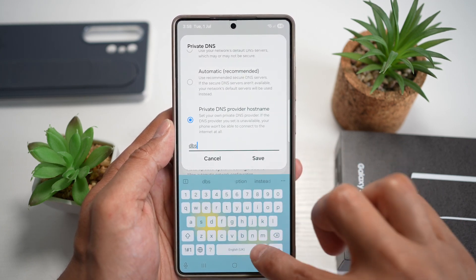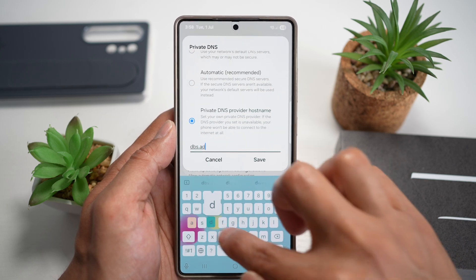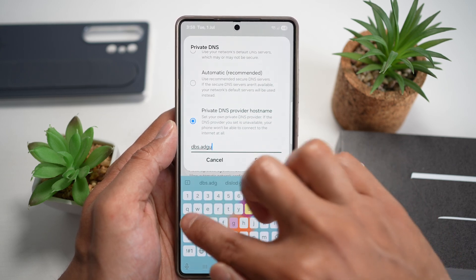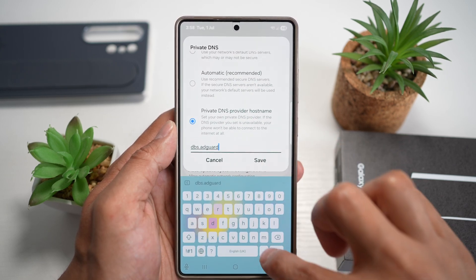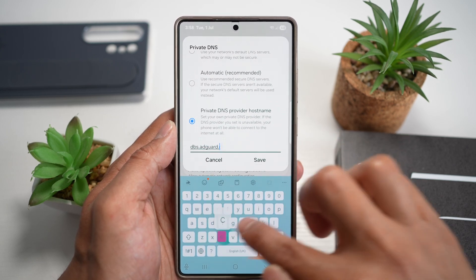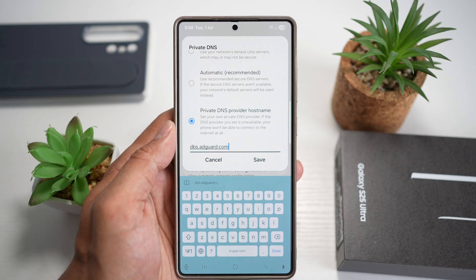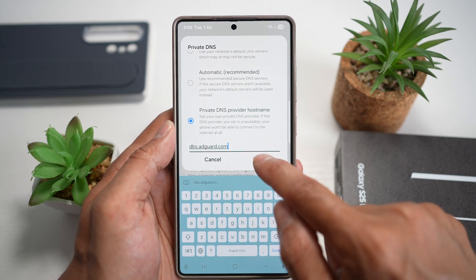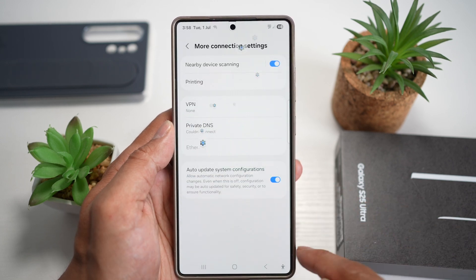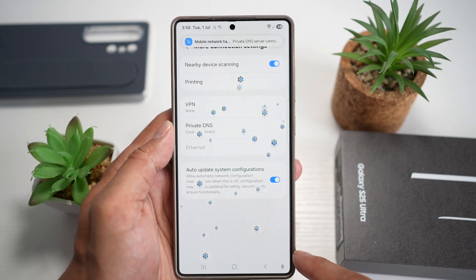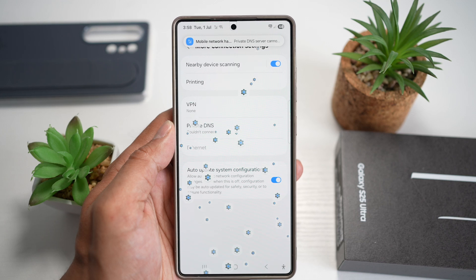So it's dns.adguard.com. Now hit save, and now your DNS has been changed.